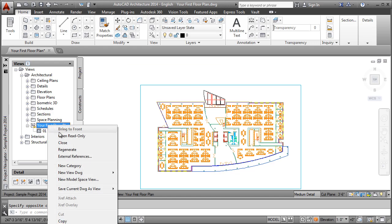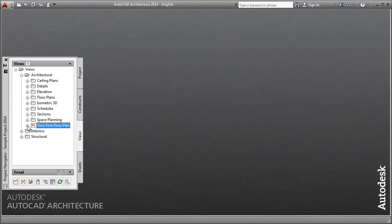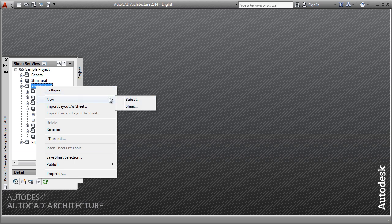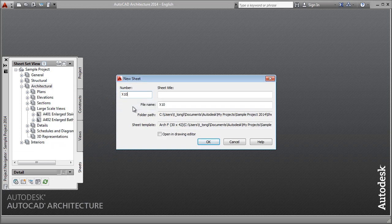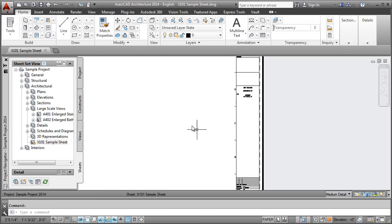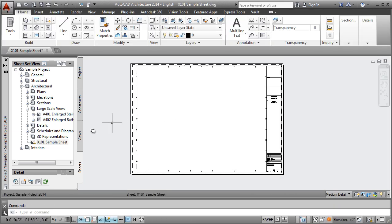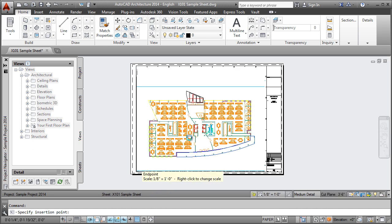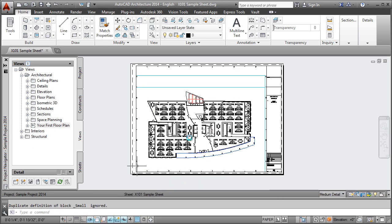Because Project Navigator streamlines the coordination of drawings, placing drawings on a sheet for plotting couldn't be easier. If you are familiar with the Sheet Set Manager in AutoCAD, you should notice that the Sheets tab of the Project Navigator is nearly identical. Simply create, name, and number a new plot sheet, and drag and drop the view onto the sheet. AutoCAD Architecture's Project Navigator automatically creates a viewport and attaches the view drawing at the scale you specify.